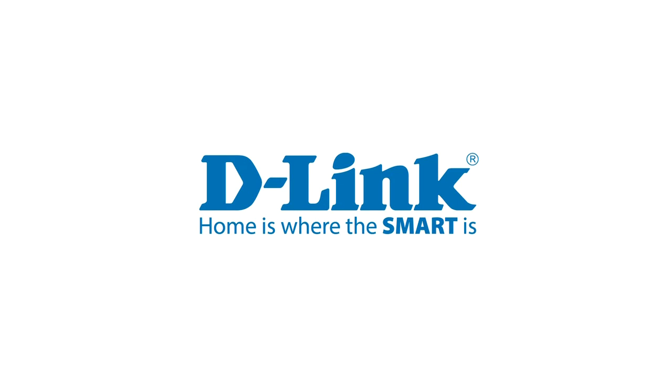Thanks for watching this tutorial. Check out dlink.com/support for more support videos.